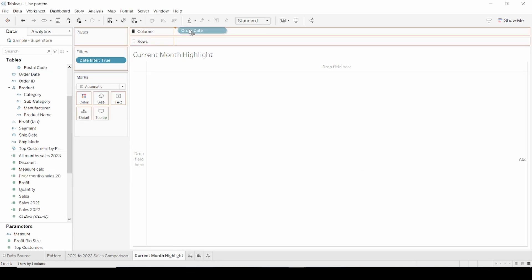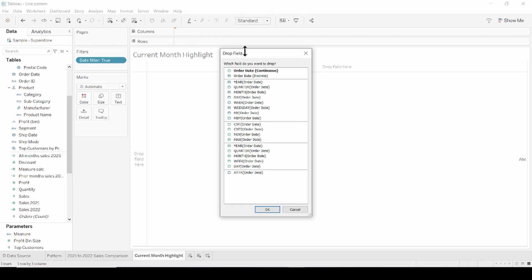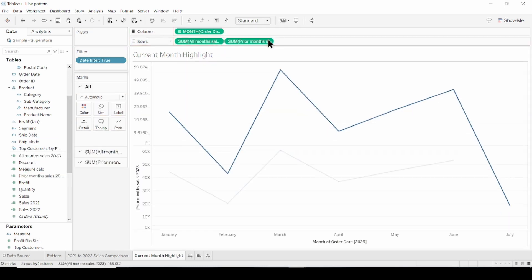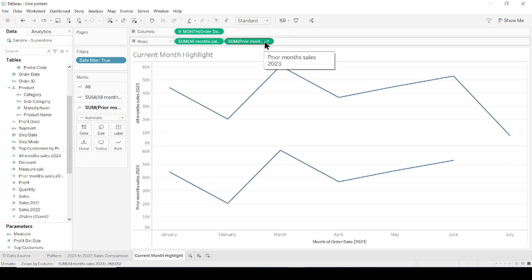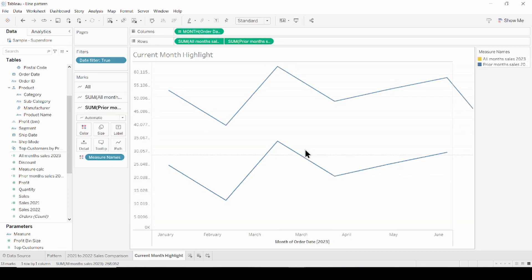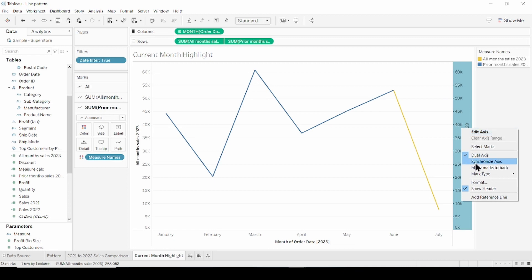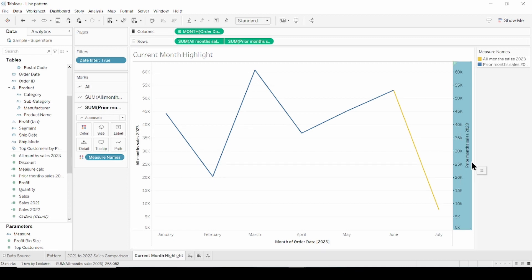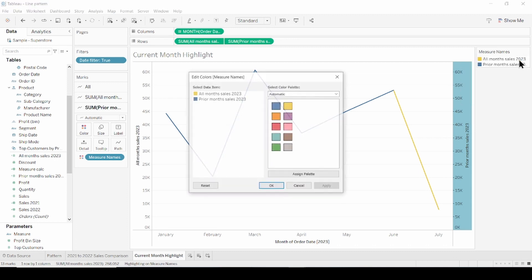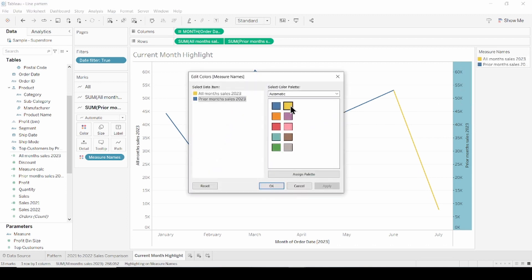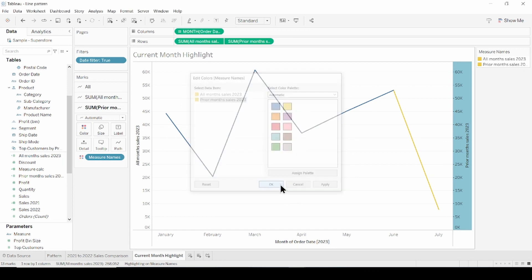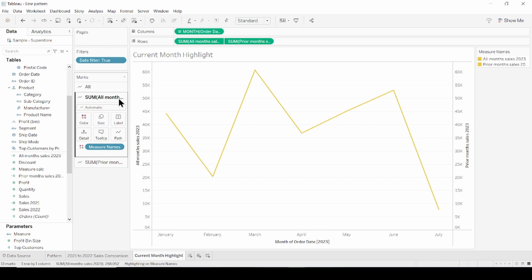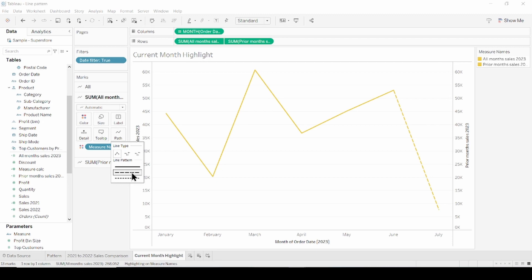And bring continuous month of order date to the column shelf. And these two measures to the row shelf. Right click on one of the measures and click dual axis. Right click on the axis and synchronize axis. Change colors for measures to be the same. And select dashed pattern for all months sales. This made the current month look more eye-catching.